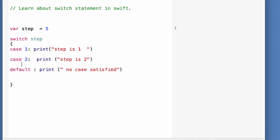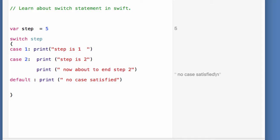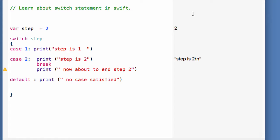Sometimes we want to finish execution before all the statements in a particular case are complete. We can use the break statement, which is used to break out of any case.